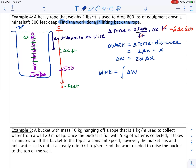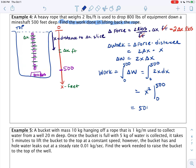Total work is the integral of delta work over the entire 500-foot rope, from 0 to 500. Integrating 2X dx gives X² evaluated from 0 to 500, which equals 500² foot-pounds.